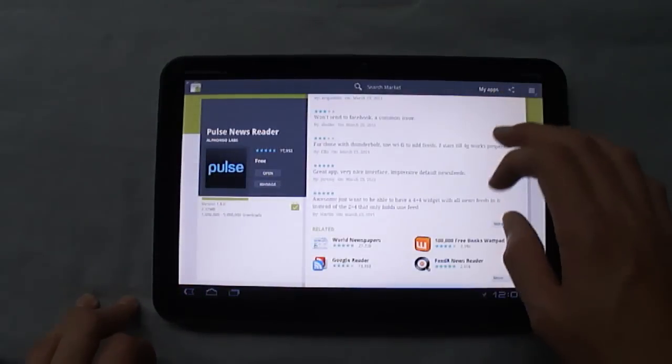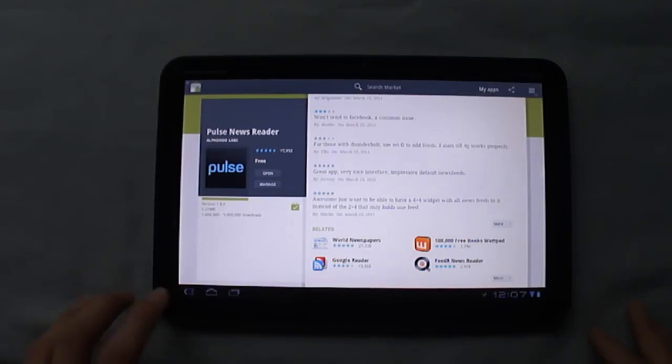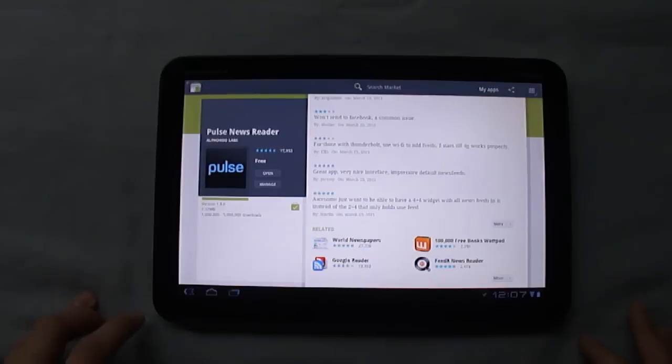You can also view reviews and view related. And if the developer has any other applications, they'll show up over here so you can view those.